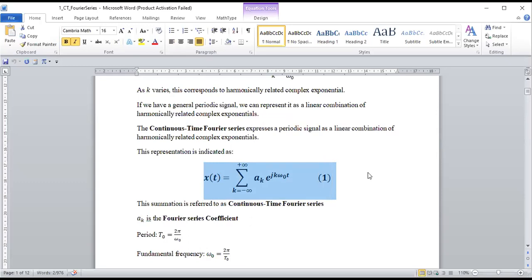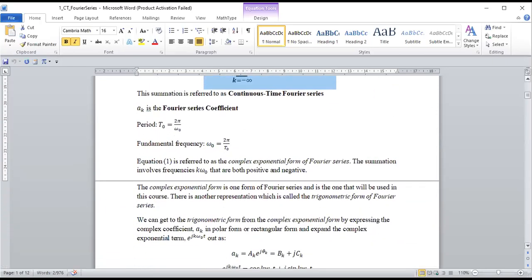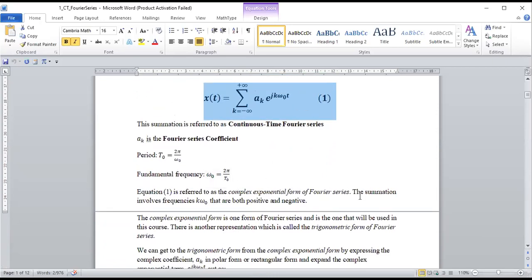This is the Fourier series of a continuous time periodic signal. a_k is the coefficient, the period is T₀, and the fundamental frequency ω₀ is given by its formula. This first equation is called the complex exponential form of Fourier series — it involves summing the linear combination of complex exponentials from k = −∞ to k = +∞.